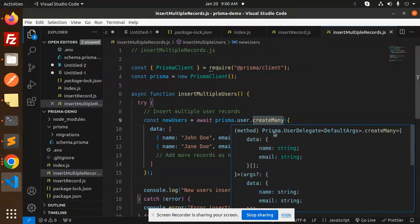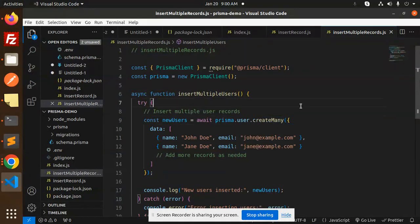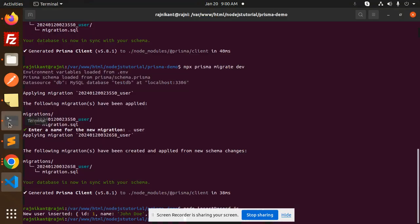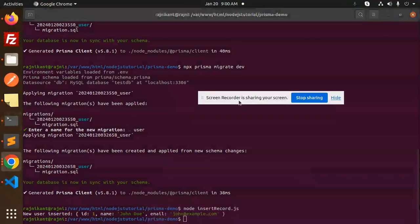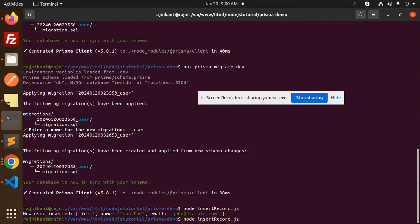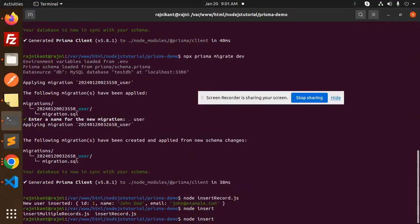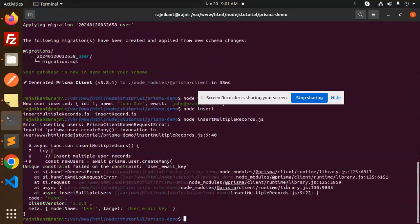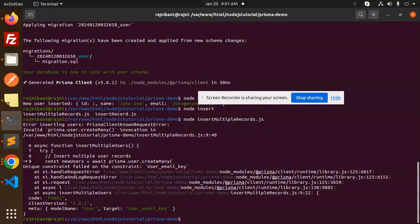The main thing is prisma.user.createMany - this helps you create many users. Let's save this and go to the terminal. The model is already there, so we don't need to generate it. I need to run insert multiple records. Now I hit enter and it says unique constraint failed on user email key.